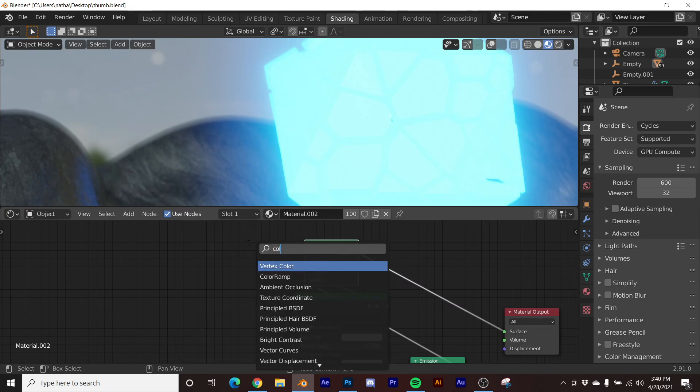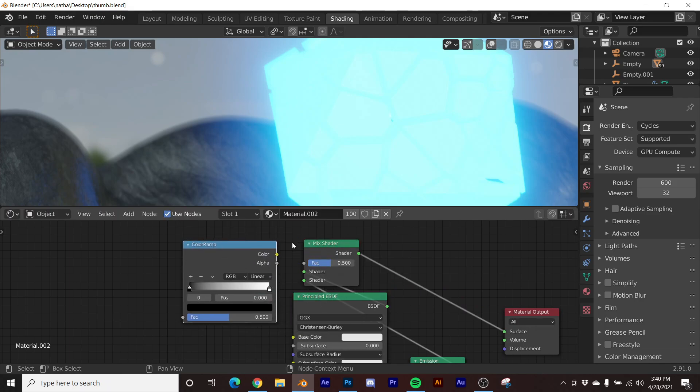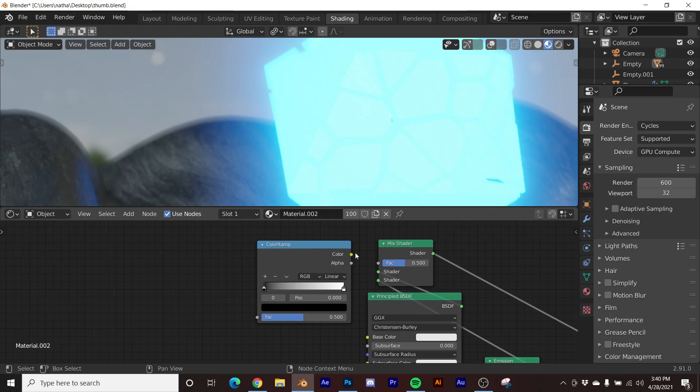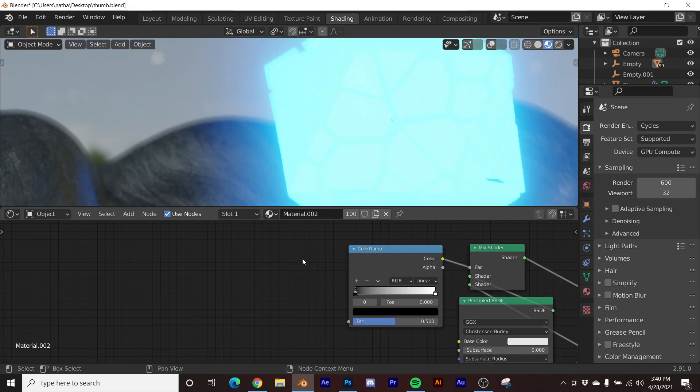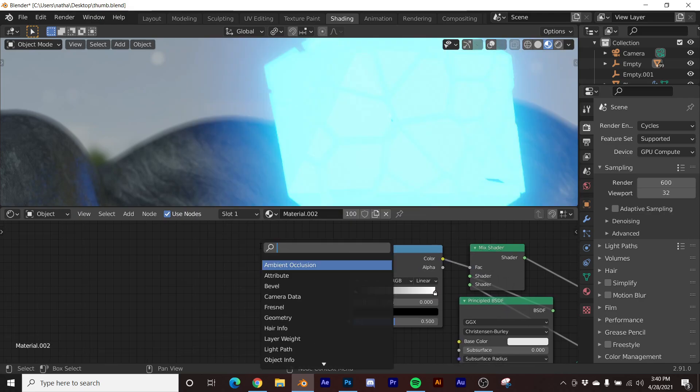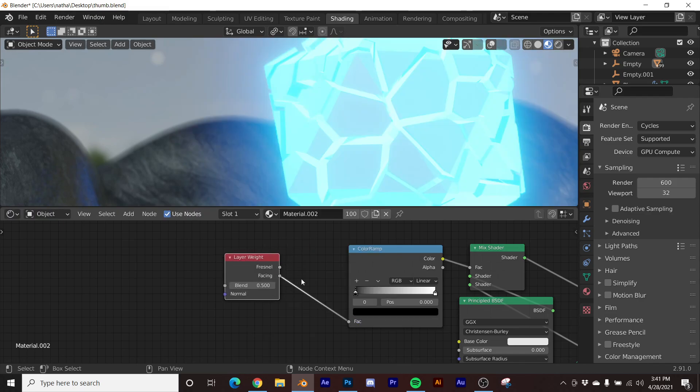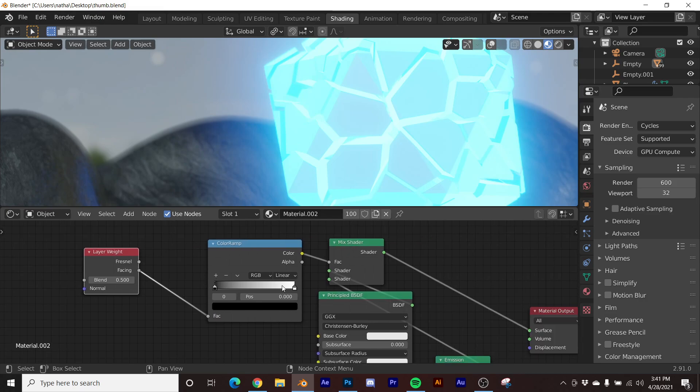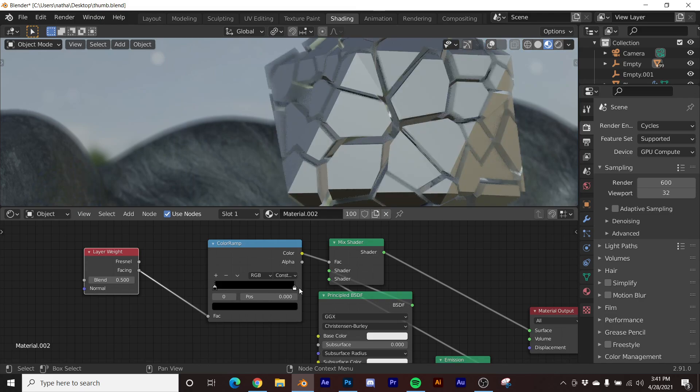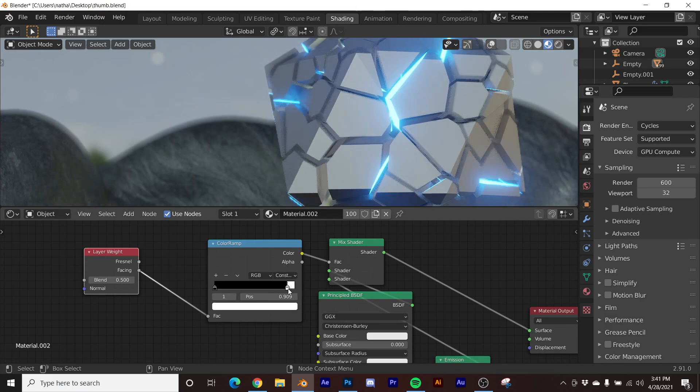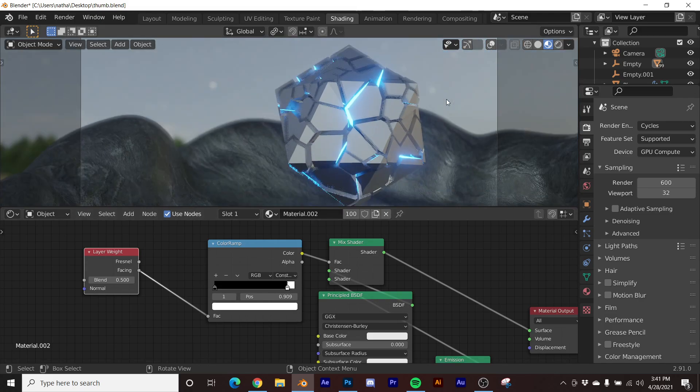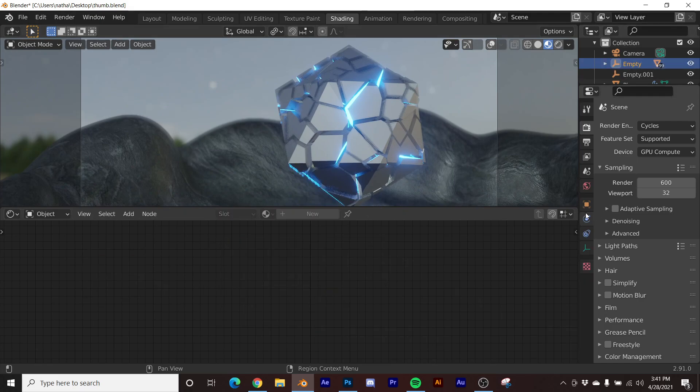And we'll get the magic node, which is our Layer Weight - really, this is what makes it all work. So we're going to use Facing, plug that into the factor, and then to really make this work, you want to go from Linear here to Constant. And that's going to give you that illusion of very flat sunlight reflection.